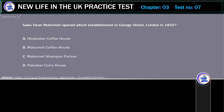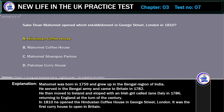A. Hindustan Coffee House. B. Mohamed Coffee House. C. Mohamed Shampoo Parlour. D. Pakistan Curry House. Correct answer: Hindustan Coffee House. Explanation: Mohamed was born in 1759 and grew up in the Bengal region of India. He served in the Bengal army and came to Britain in 1782. He then moved to Ireland and eloped with an Irish girl called Jane Daly in 1786, returning to England at the turn of the century. In 1810 he opened the Hindustan Coffee House in George Street, London. It was the first curry house to open in Britain.